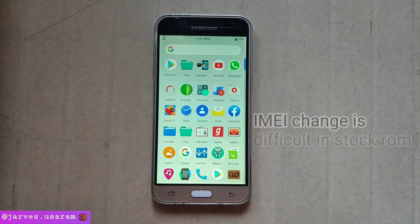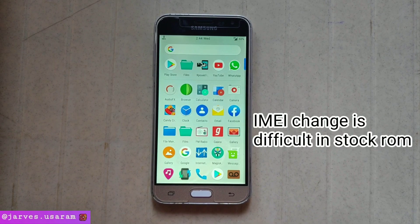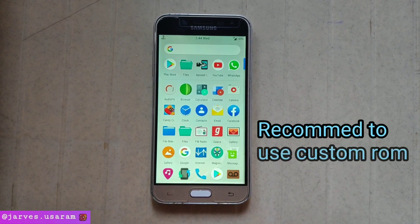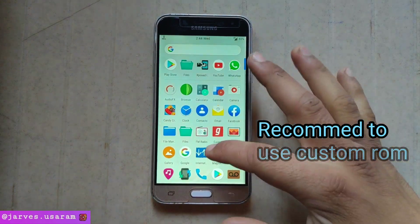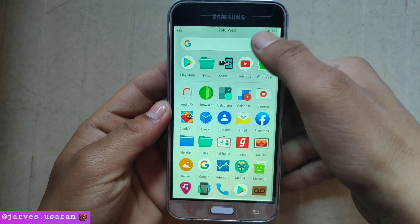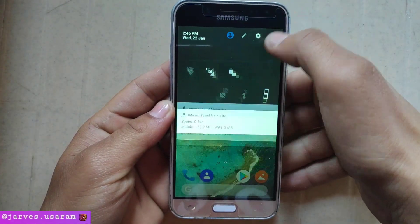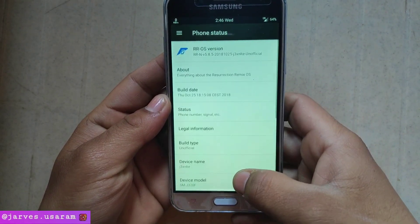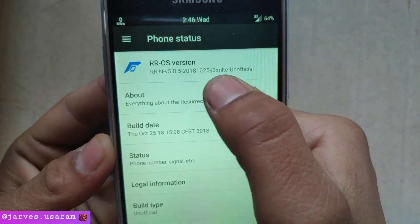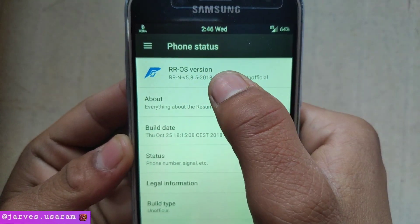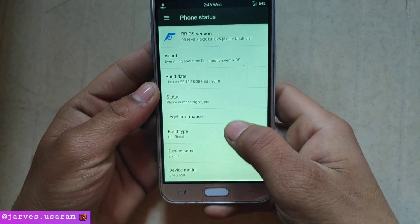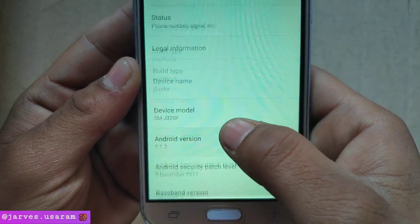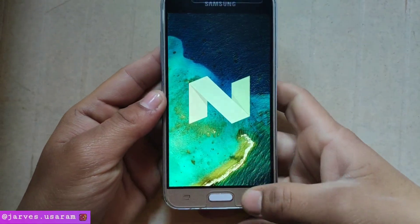If you are using stock ROM, then you are not able to change the IMEI number. So I recommend installing a custom ROM for your phone. I am using RR custom ROM for my J3. As you can see, my device is based on RR custom ROM. Device model is J320F and Android version is 7.1.2.